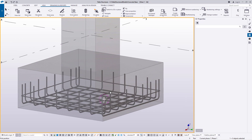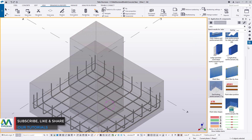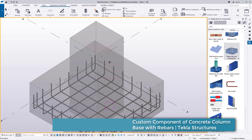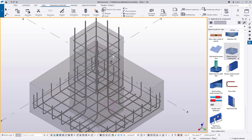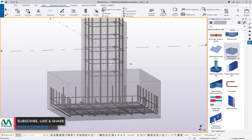Now let me go and place my rebar on this column base. I'll come back to Applications and Component and scroll down to check on starter bars for footing. I'll click on that to insert starter bars for our footing, which will help us in placement of rebar bars for this particular column. I'll just click on this column, and the moment I click on it, you'll be able to see we have our rebar already in place.